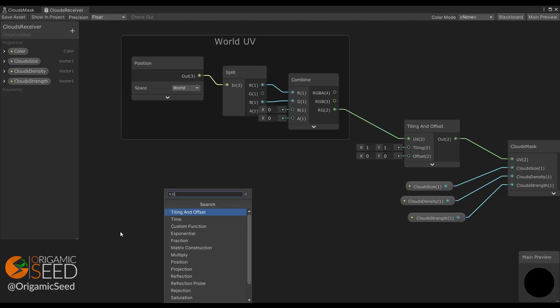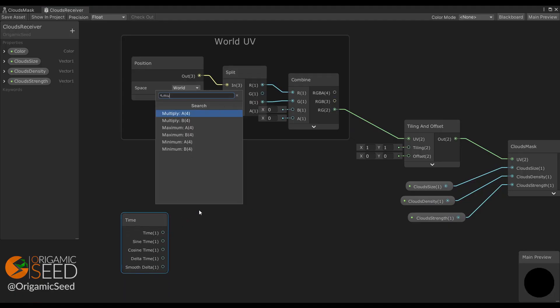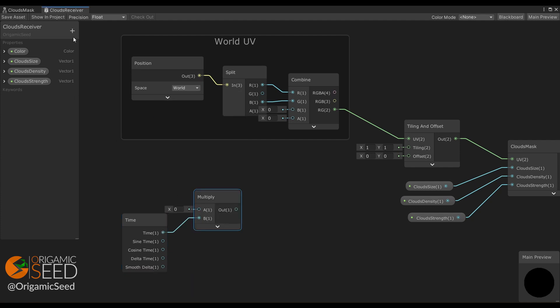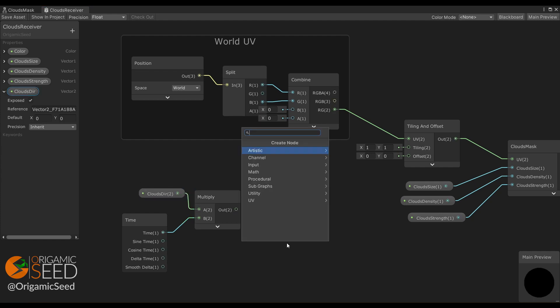Go back to shader graph and we'll use the time node. We'll multiply it by a vector 2 so we can set the cloud direction with it, and multiply the result by a speed property.